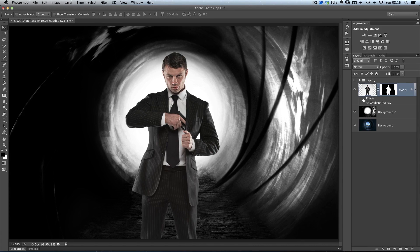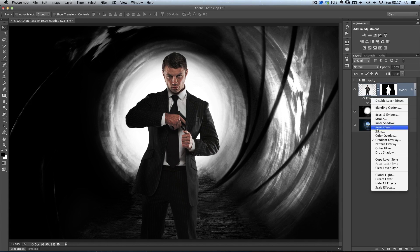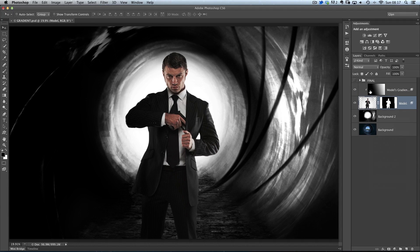Now you can see by turning it on and off, he's in this tunnel — it's almost matching the scene, with the light on the right and dark on the left. The great thing is, because this is a layer style, I can go to where it says Effects and Gradient Overlay, right-click on this, and it brings up a drop-down menu. I'll use Create Layer at the very bottom, which puts this gradient overlay up onto its own layer.